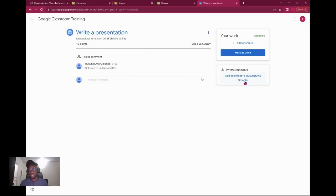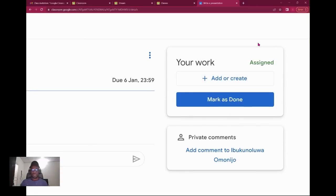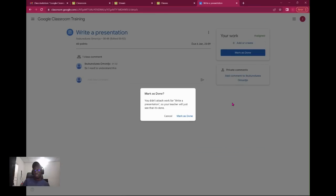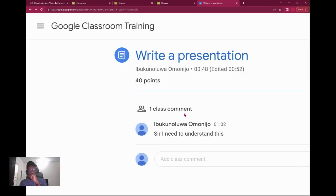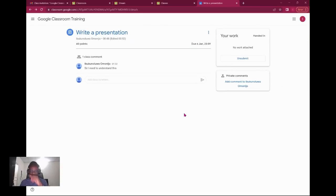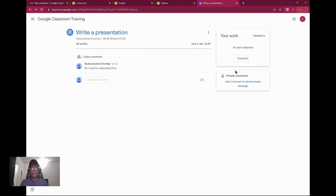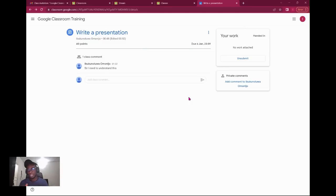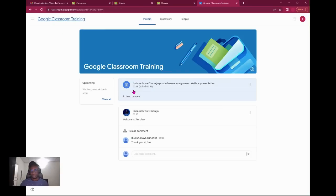Once you're done with whatever it is, you can add or create and mark as done. So once you mark as done, it tells you this and you are sometimes allowed to unsubmit, but depending on your teacher it might not allow that. So that is how assignment works. You're given an assignment, you carry it out, and submit or return.